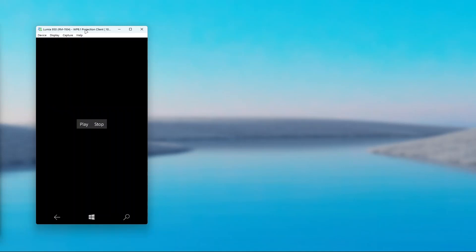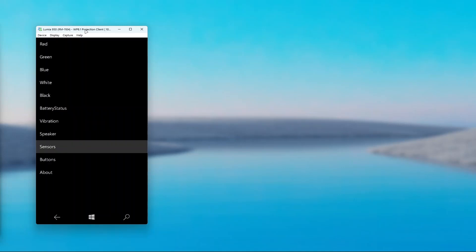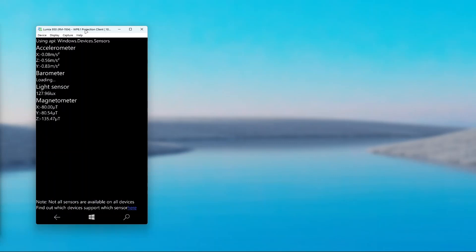The next option we're going to take a look at is called sensors. It allows you to read your various sensor data, such as from the accelerometer, barometer, light sensor and magnetometer.